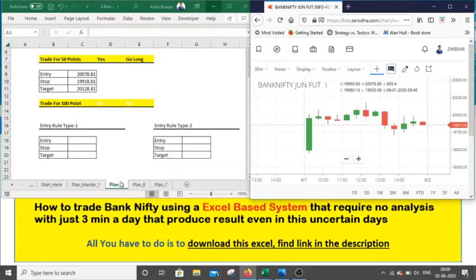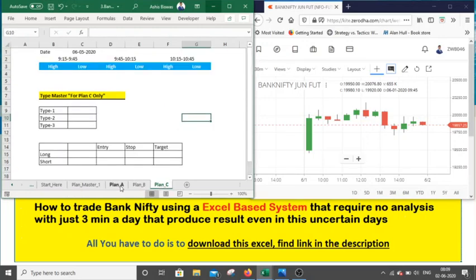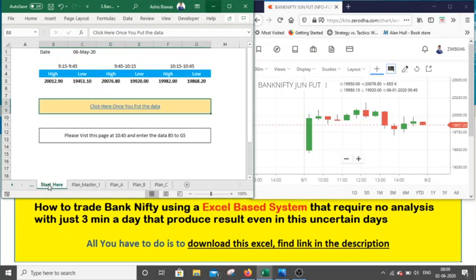One of the good factors is that you do not need to analyze anything. At 10:45, just enter the data and you will get the trade. Thank you for watching. The Excel sheet download link is available in the description. You can download it, check it, and backtest on your own. If you feel confident, you should try this type of trading strategy. Thank you so much for your time — have a nice day.